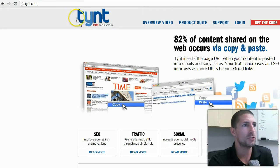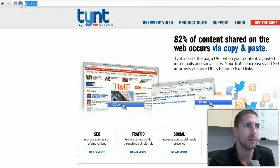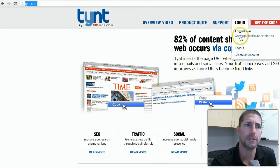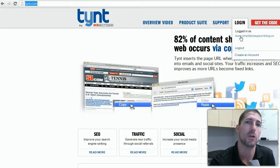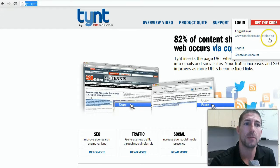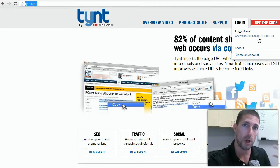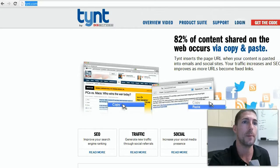What you'll need to do is log in to tynt.com. Just realize that your login name is actually the website that you're going to put this code on. For me it's going to be my blogging page, which is SimpleBizSupportBlog.com. So just be aware that when you log back into the account, the username is your web address.